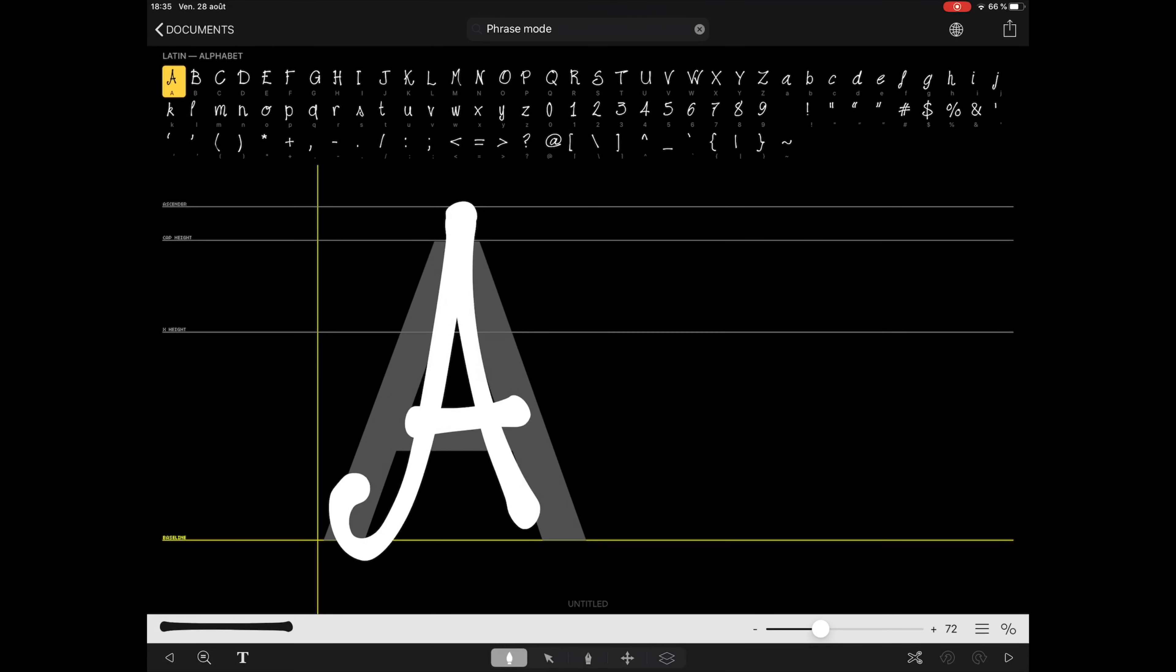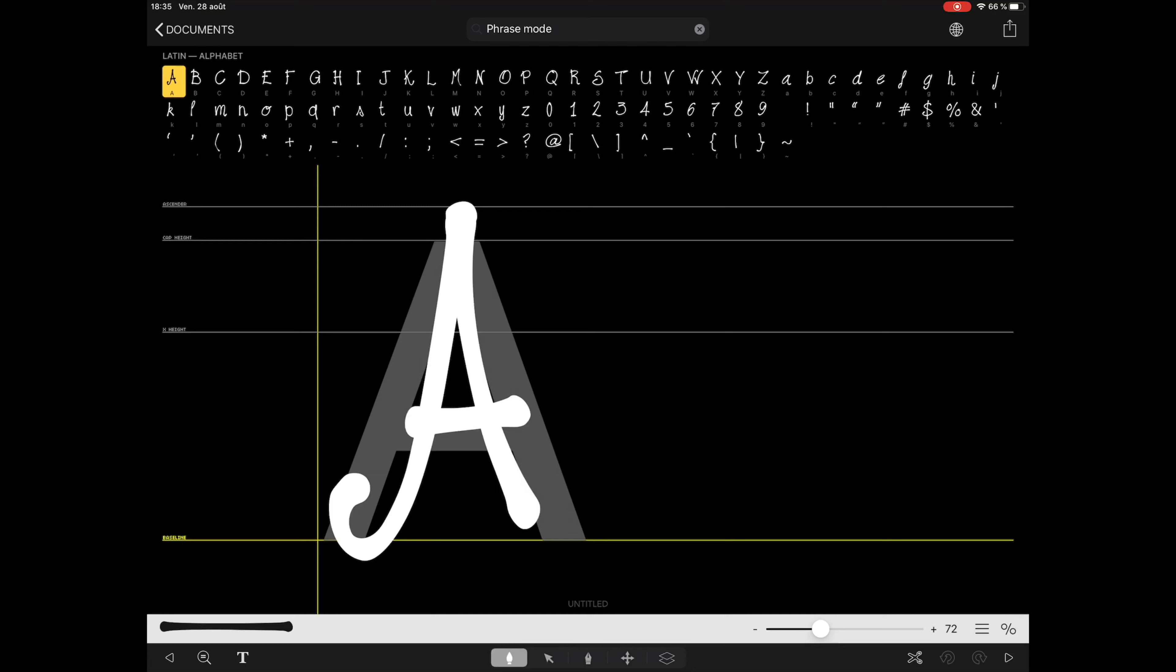That's it for me. I hope this was helpful and gave you the basics of how iFontMaker works, so you can try it yourself and build your own font. Bye everyone, and keep creating.